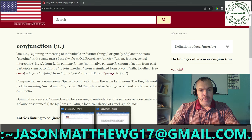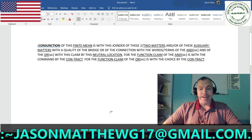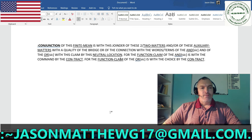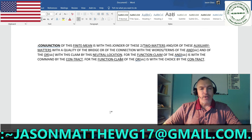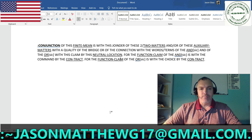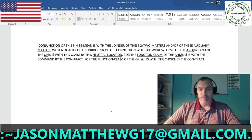The next thing I'm going to show you is the correct sentence structure, communication, parsing, syntax, grammar finite mean of conjunction taken directly from my code dictionary. For the conjunction, its finite mean is: with this joinder of these two and two matters, and AND or OR of these auxiliary matters, with a quality of the bridge or of the connection, with the words and terms of the AND and of the OR, with this claim by this neutral location. For the function claim of the AND is with the COMMAND by the CONTRACT. For the function claim of the OR is with the CHOICE by the CONTRACT.